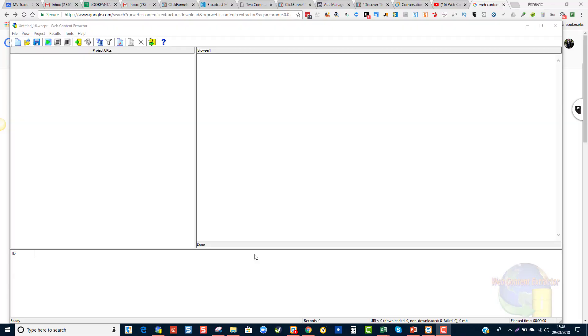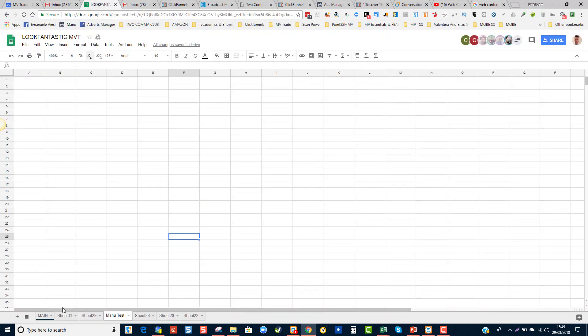Hey guys, welcome to this training module, Manu Vinci here. In this video I'm going to show you how you can extract any content from any website where there are no inventory management tools and you need to know if a product is out of stock to update it in bulk into Seller Central. So in this case we're having some issues with Look Fantastic.